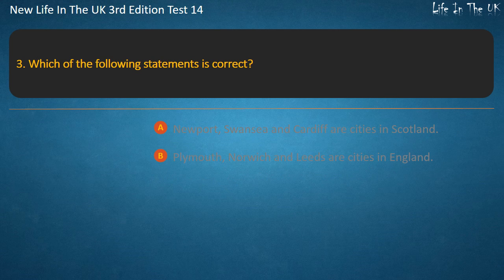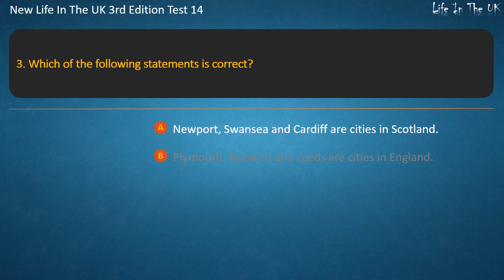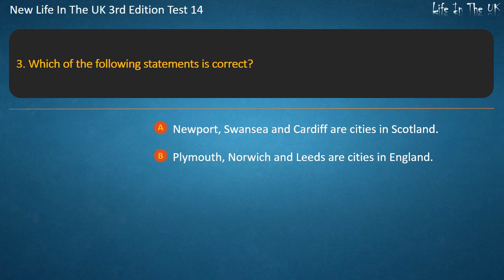Question 3. Which of the following statements is correct? Newport, Swansea and Cardiff are cities in Scotland, or Plymouth, Norwich and Leeds are cities in England. Answer: Plymouth, Norwich and Leeds are cities in England.